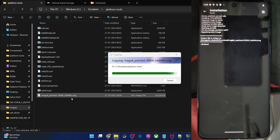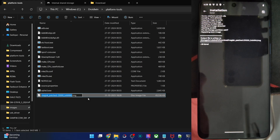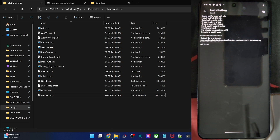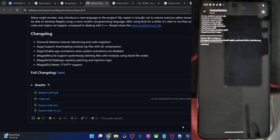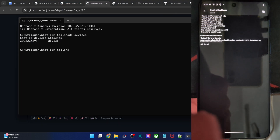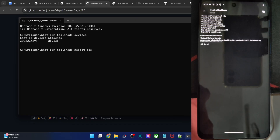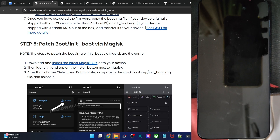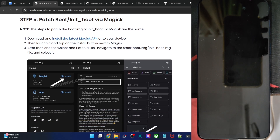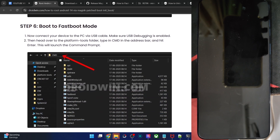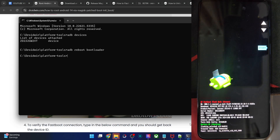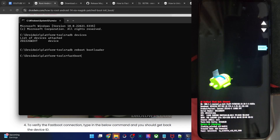Go to the Downloads folder on your phone, get the Magisk patched file, copy it and paste it inside the platform tools folder on your PC. Now do a renaming — rename it to something shorter, like patch.img. The file name can be anything of your choice. Next, boot the phone to Fastboot mode by typing the command: adb reboot bootloader and hitting Enter. Once in Fastboot mode, open a CMD window again and type fastboot devices to verify you are having an ID.